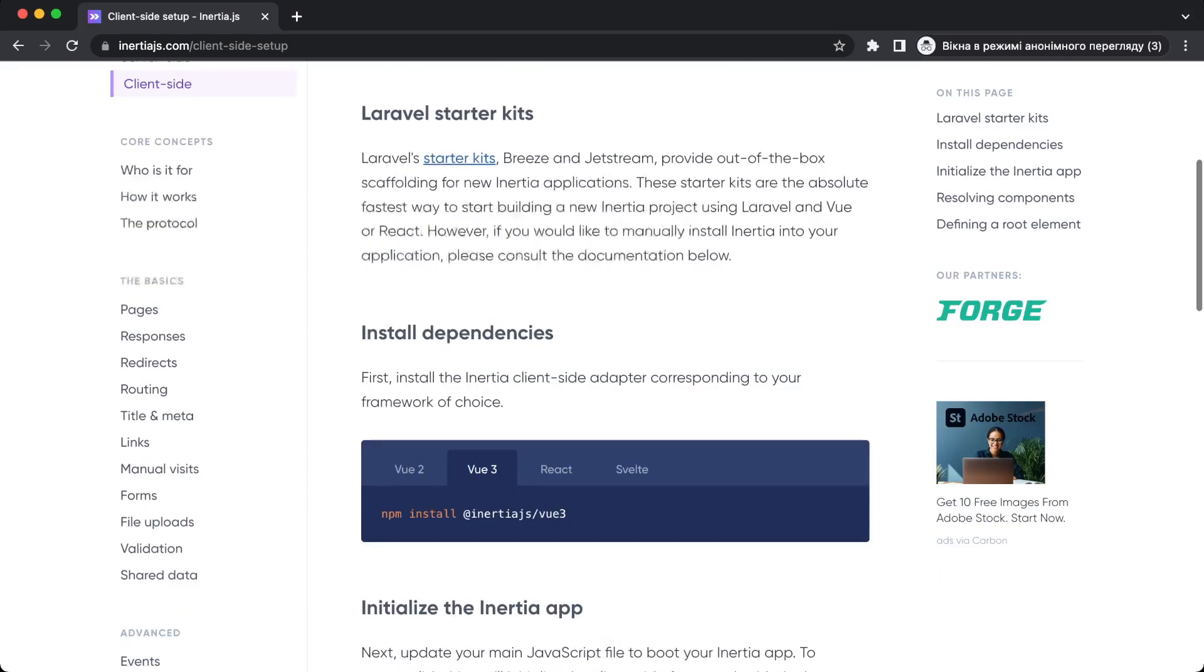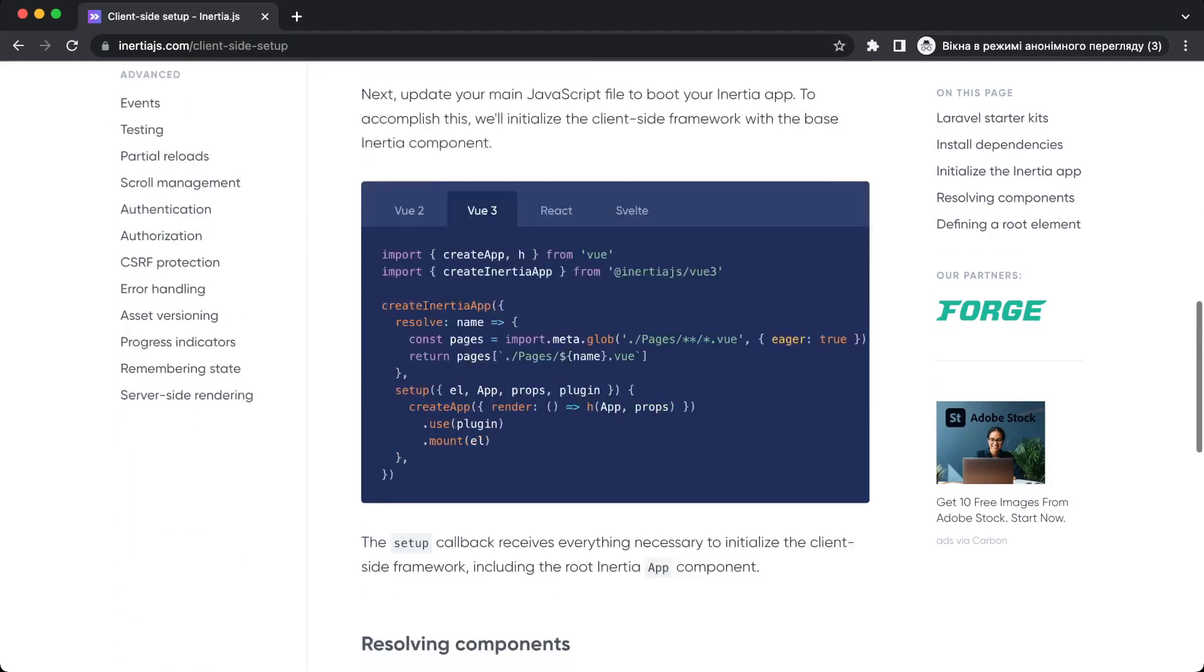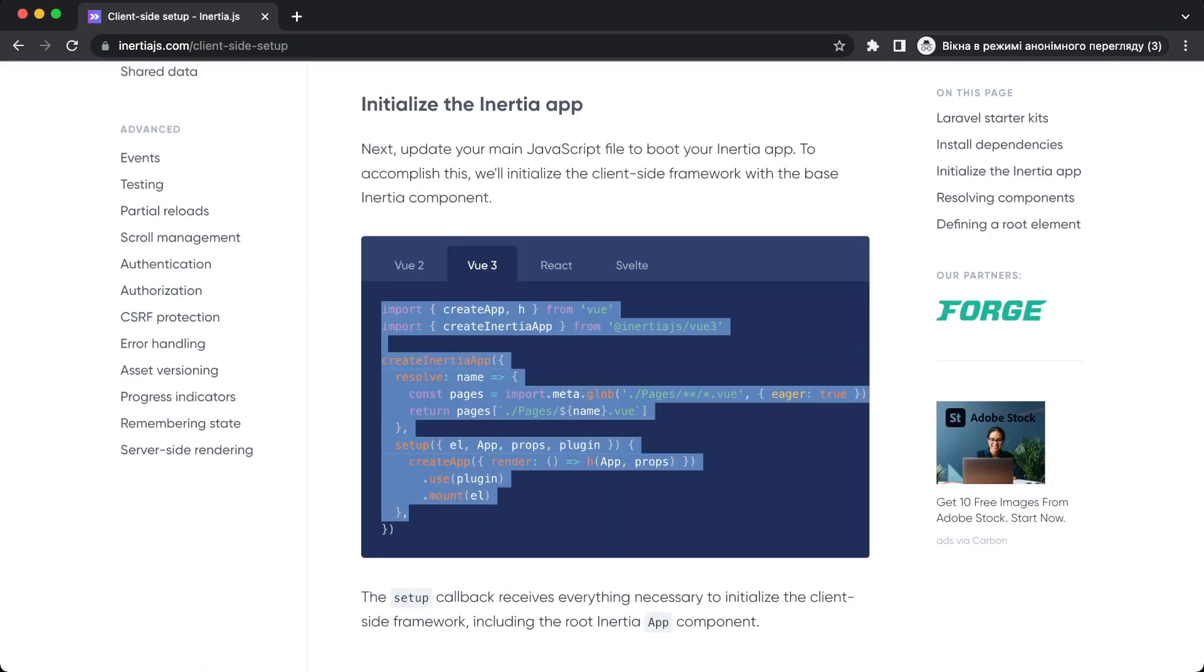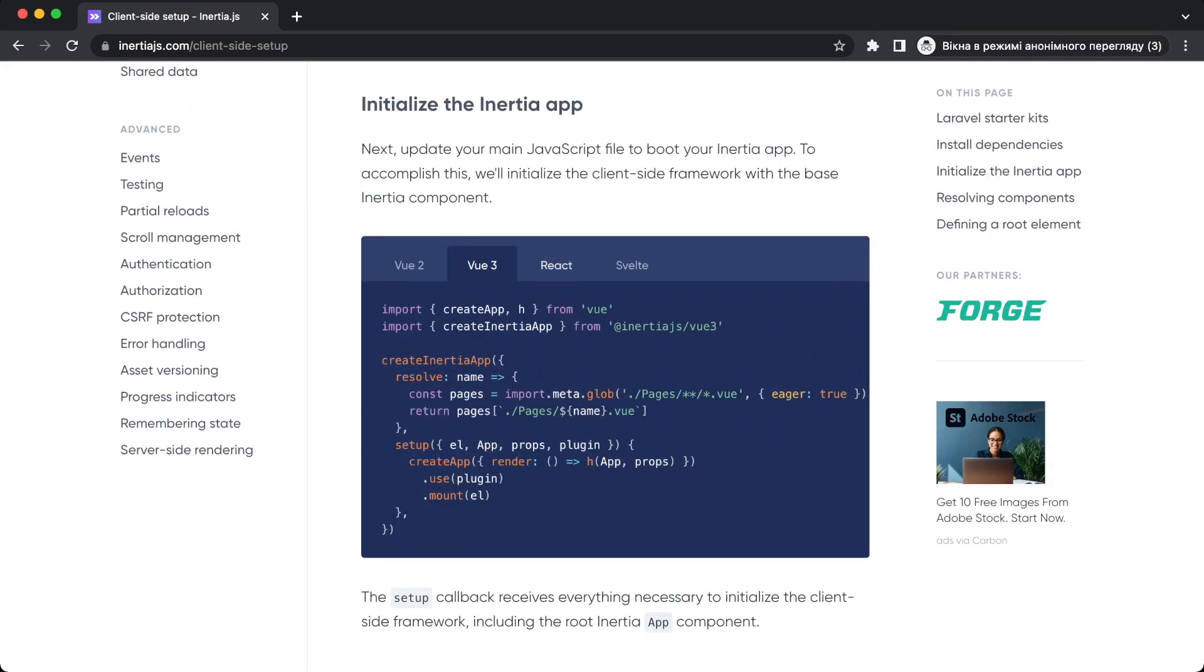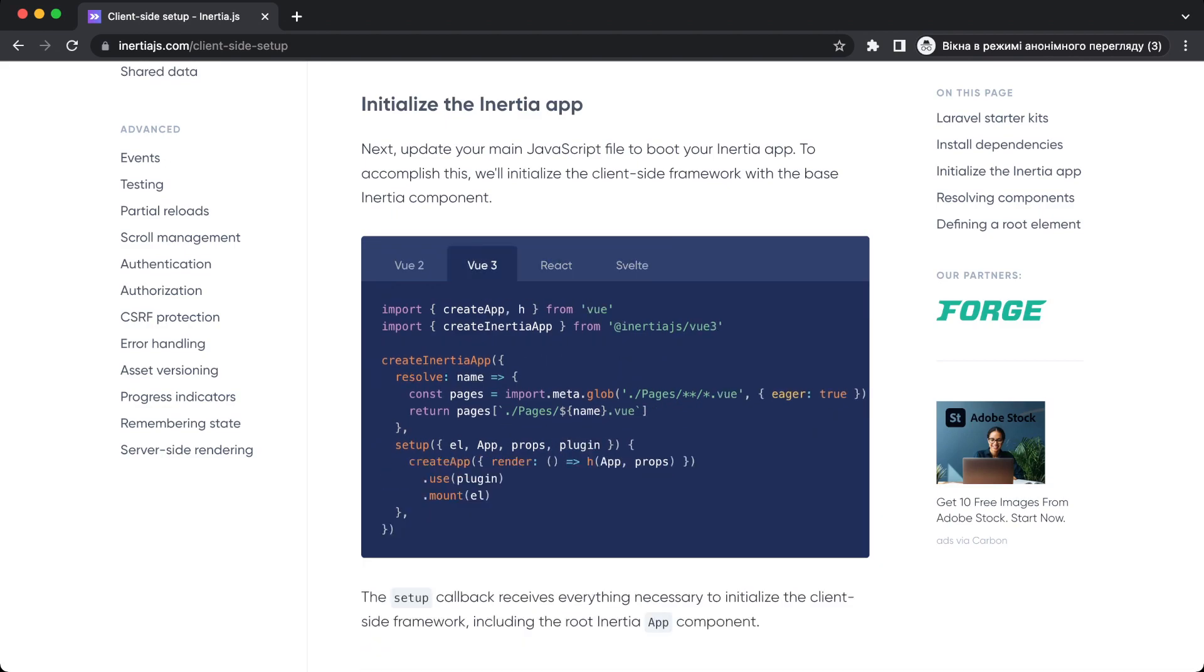So you go to the client side installation and you need to copy this code. Also there are instructions for how you can install for React or Svelte or Vue.